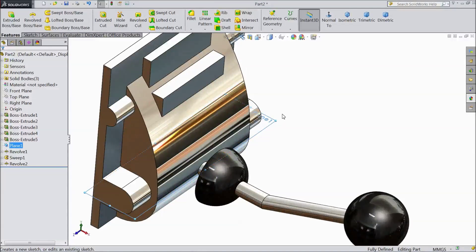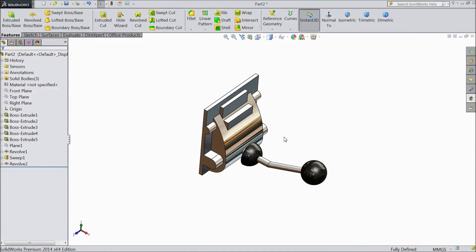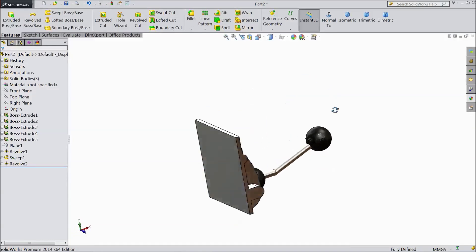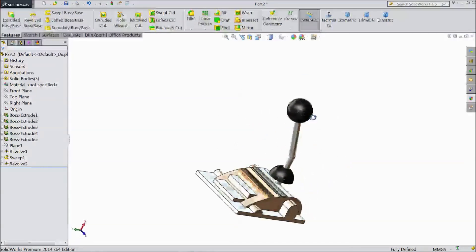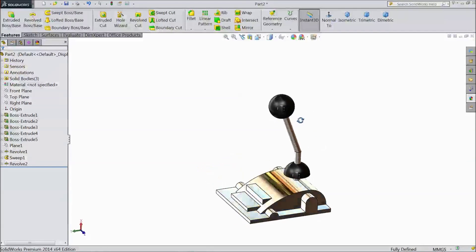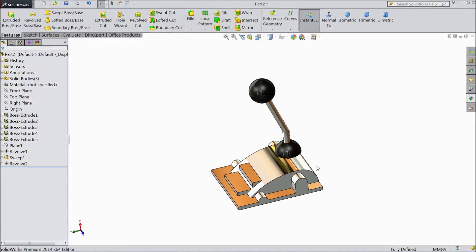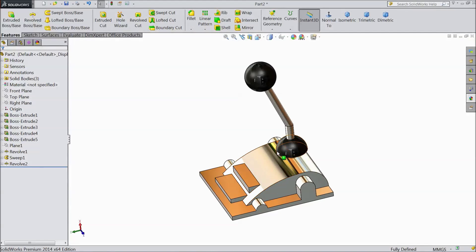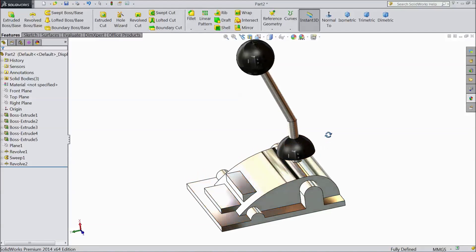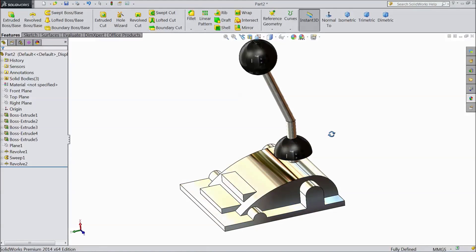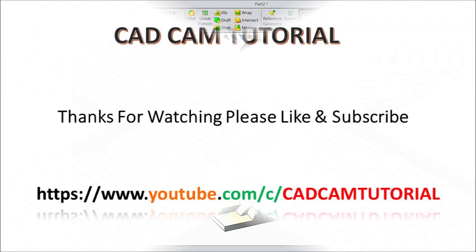Choose color black. Click OK. This is our transmission box — it is ready. Hide this plane. This is our transmission box; it is like a gearbox. Please subscribe to our channel for more videos in SolidWorks. Thanks for watching.